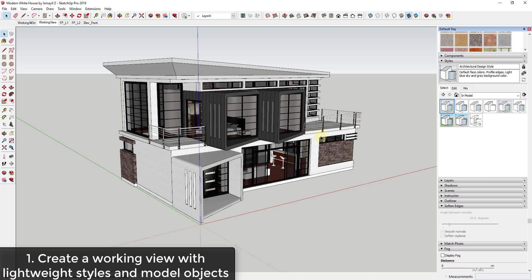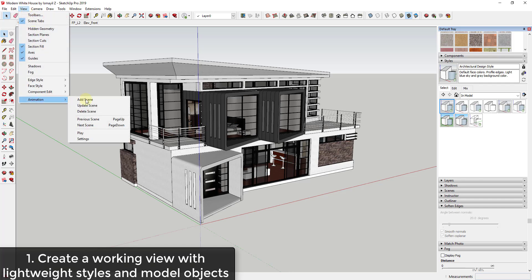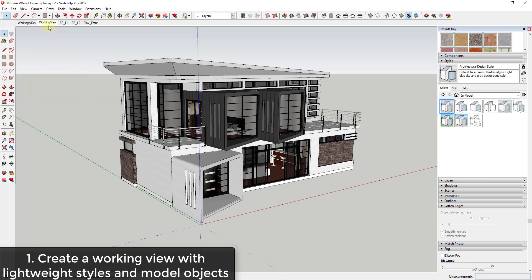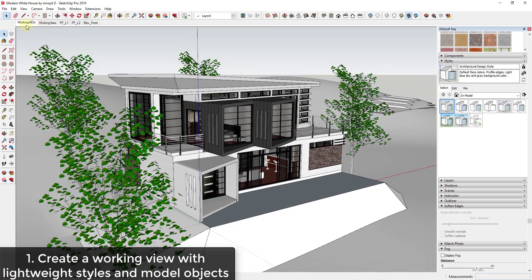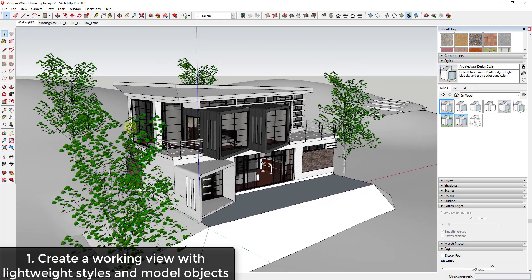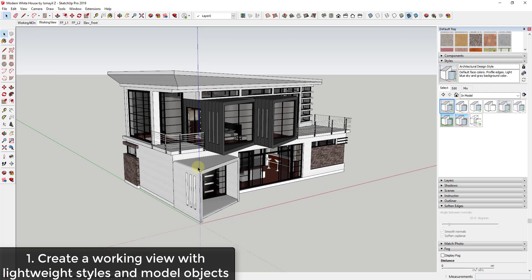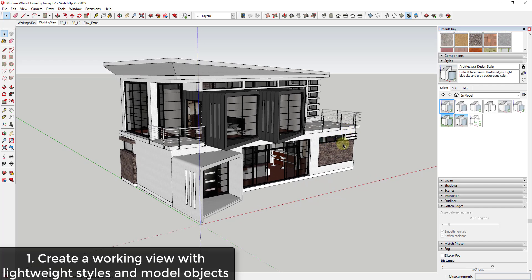Now we've set up a view where we have a fast style selected and the heavyweight models from our site turned off. Go to View > Animation and add a scene with those settings enabled. You can create an 'all on' scene to see all your site stuff when needed, and also create Level 1 and Level 2 working views. That's the first tip: create a lightweight working view.